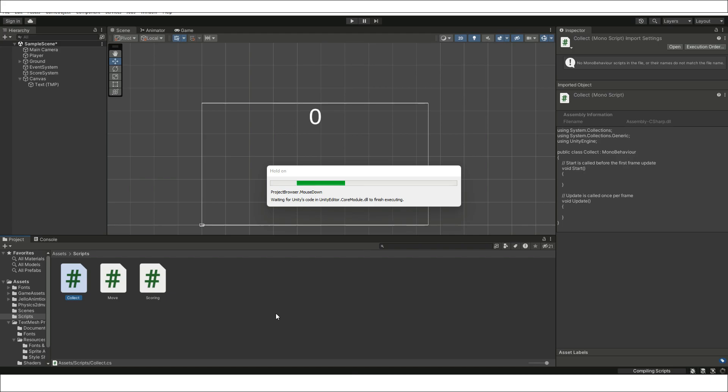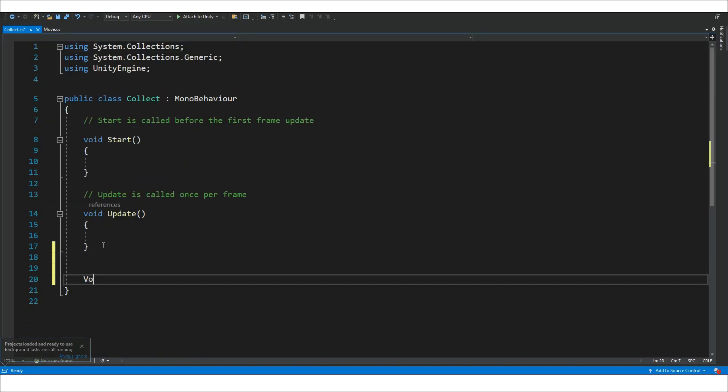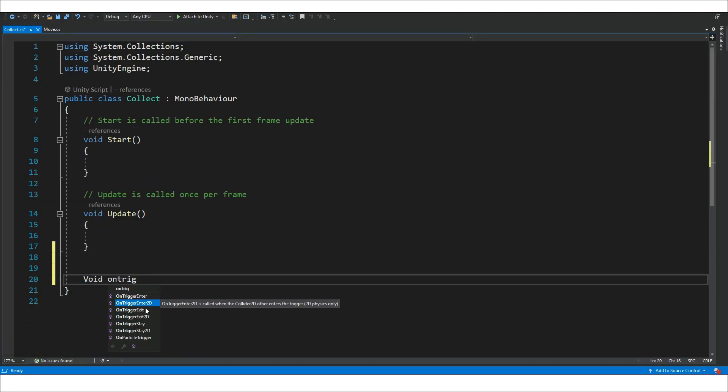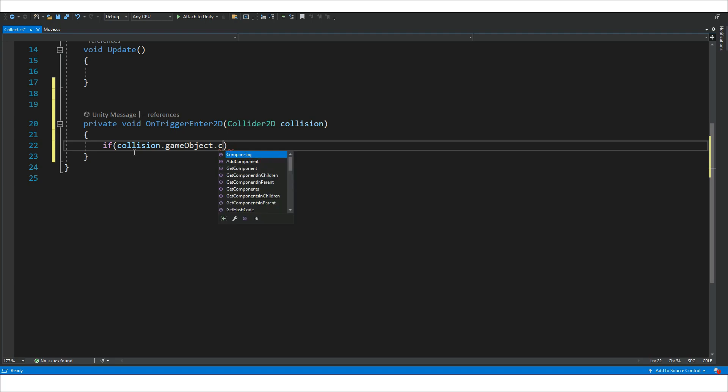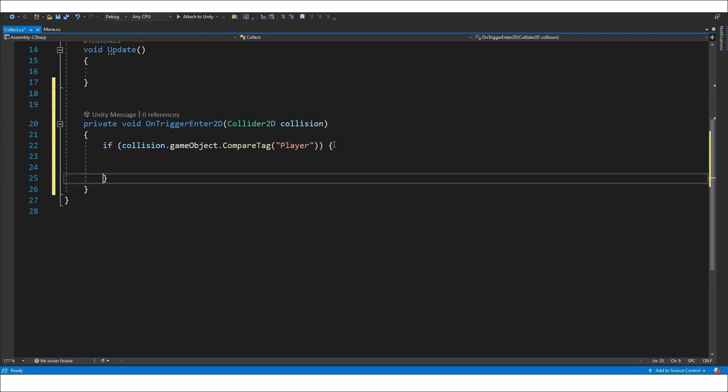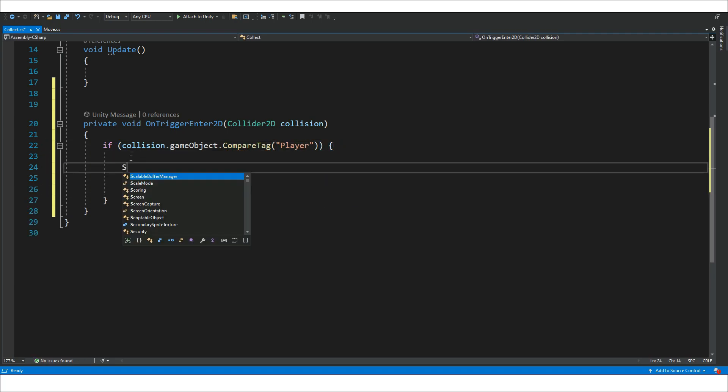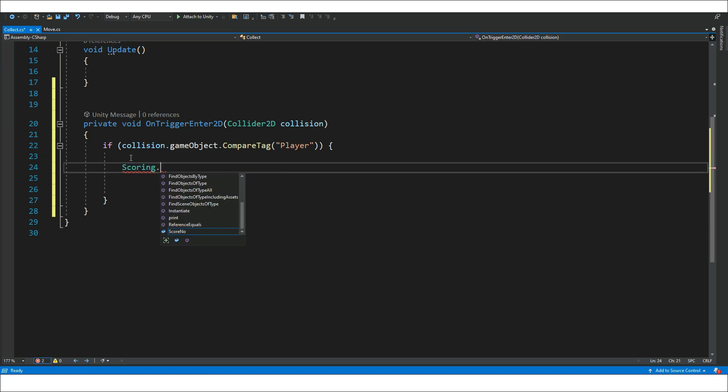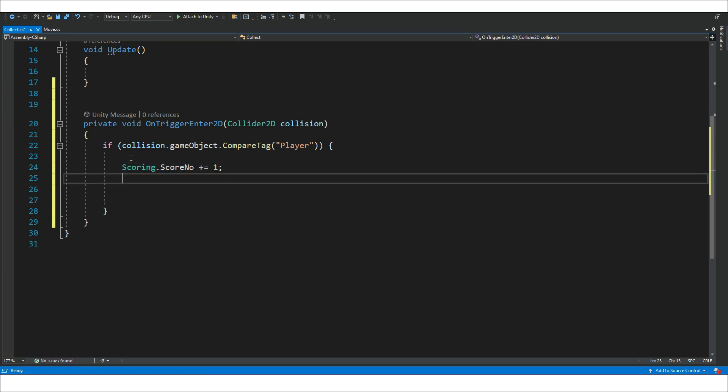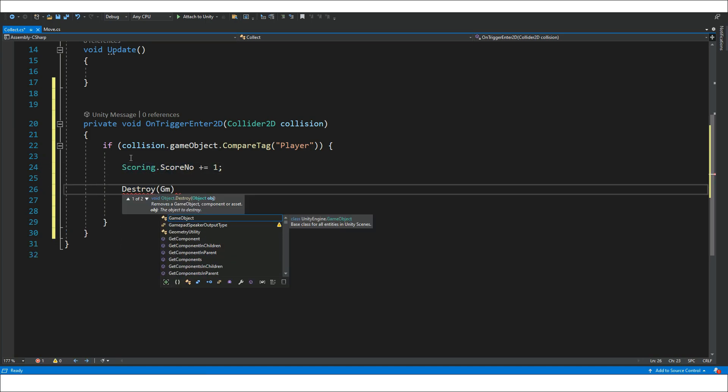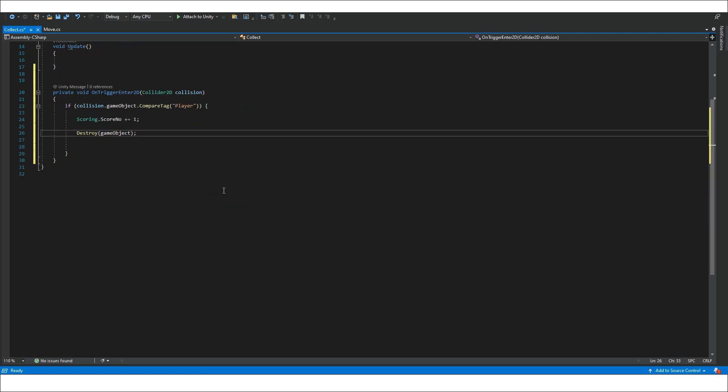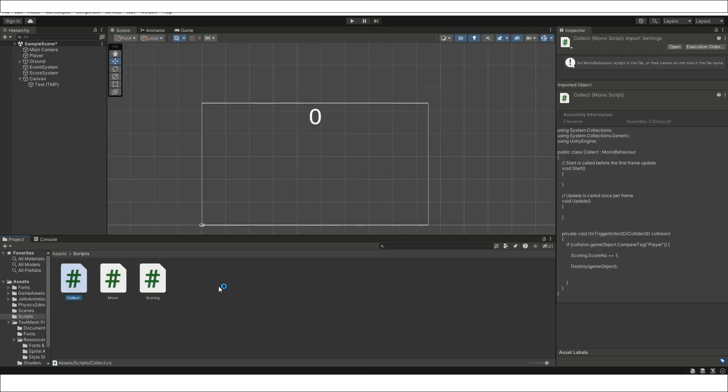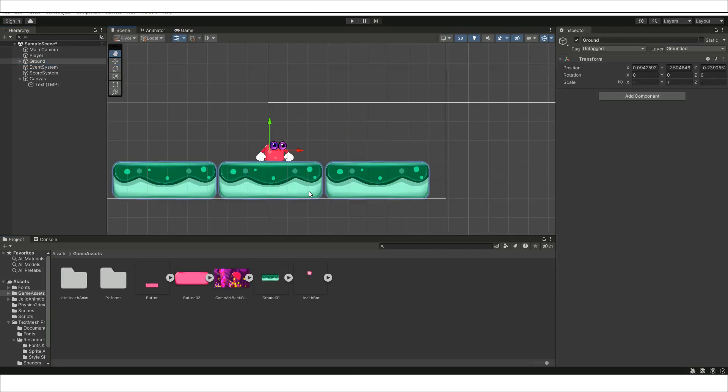Create a new C-sharp script by the name of collect and add a onTrigger2D function to it while assigning the player tag in its parameters to detect only the collisions of the game objects that has a player tag attached to it. Iterate with 1 to scoreNumber static variable from the score script and destroy the game object once it is collected.